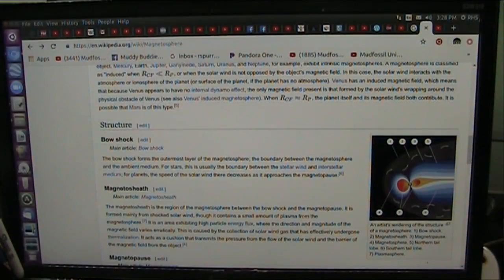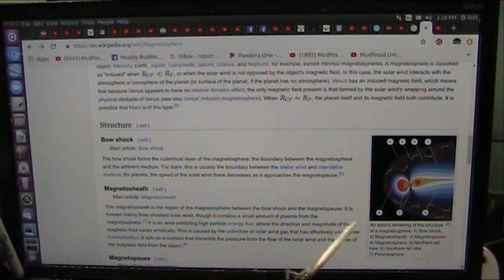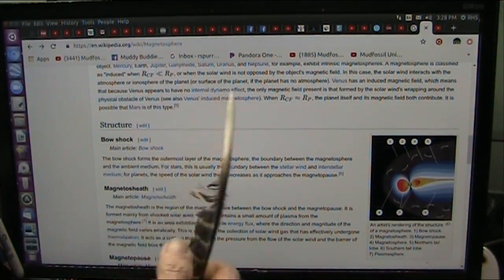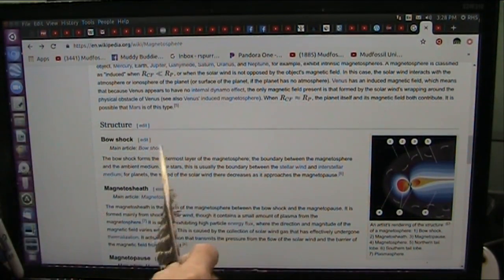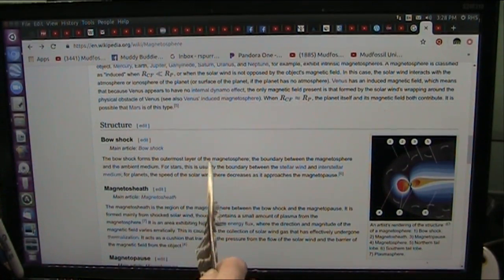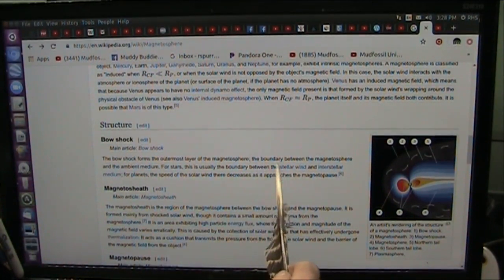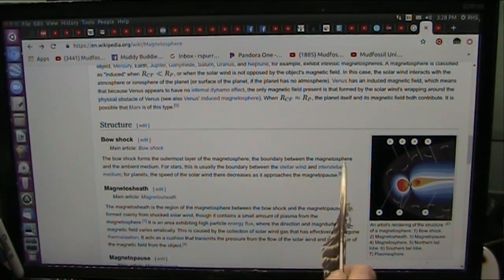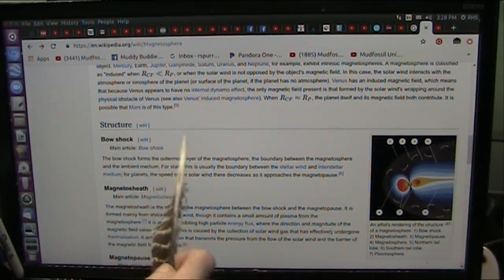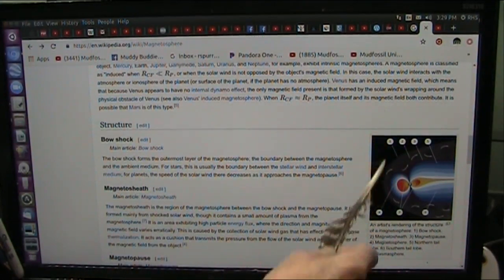First of all, let's just finish off with the Earth. I mean, it's so obvious. The Bowshock crashes, forms the outermost layer of the magnetosphere. The boundary between the magnetosphere and the ambient medium, which is out here, which is all the ether. They used to call it ether. It's particles in space.